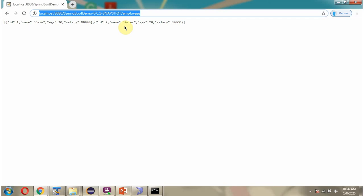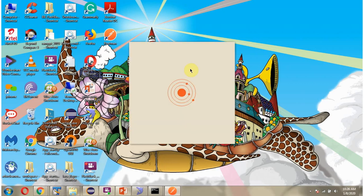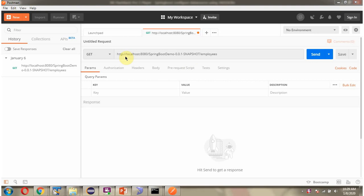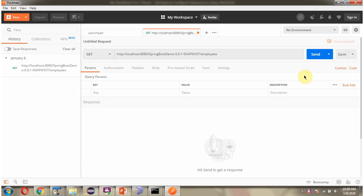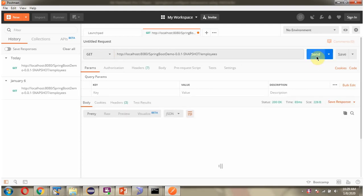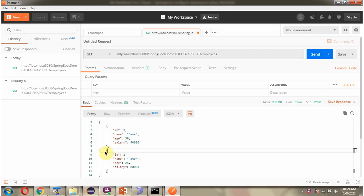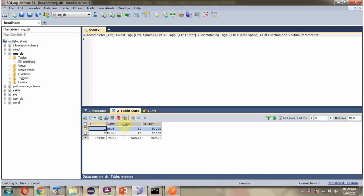Next we will send the request using Postman. Here I have given the request URL and the method is get method. Click on send. And here you can see the output. We got two employee objects in JSON format because two rows are present in employee table.